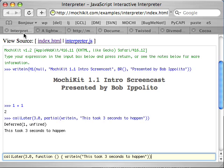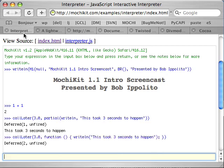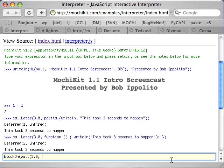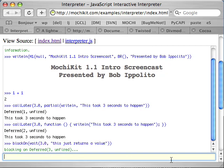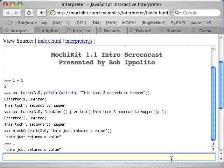MochiKit is full of more convenient syntax. In addition, the interactive interpreter includes a special function called block on. What block on does is it takes a deferred object and it puts the result or error into the special interpreter variables. The wait function is very much like call later, except instead of calling something later, it simply returns a deferred that waits a little while and then returns the value. So as you can see here, it just returned a value and it's in the special underscore variable.